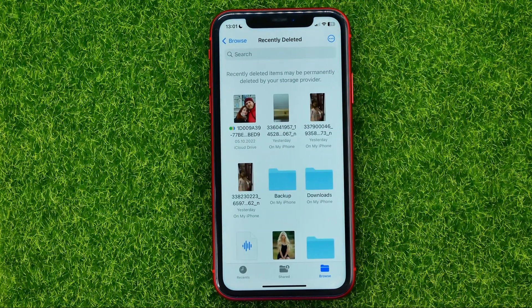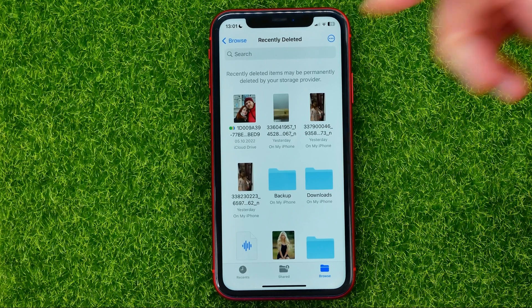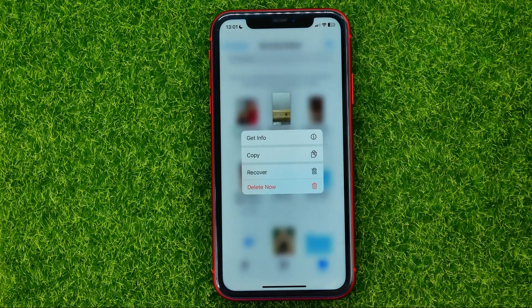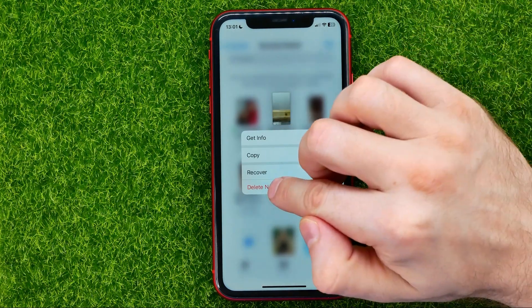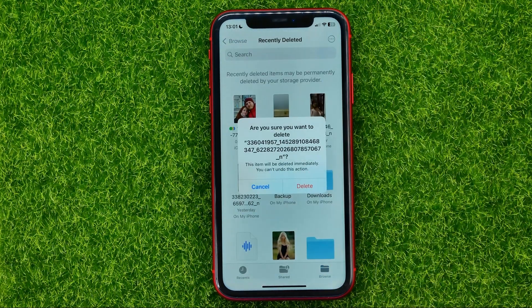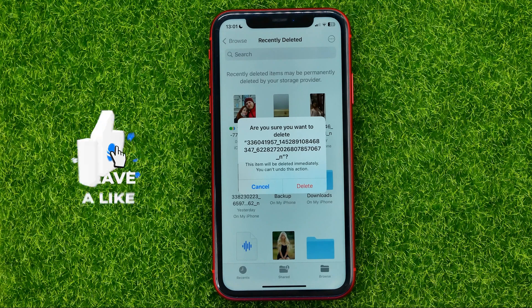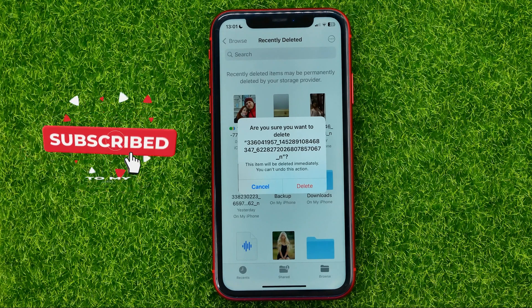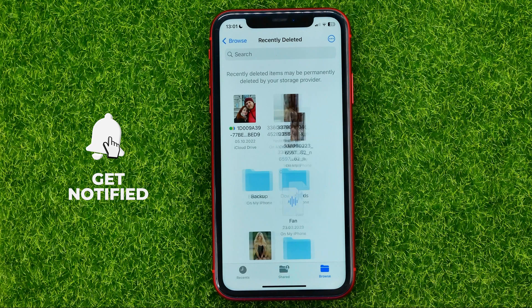Just get into Recently Deleted and among the recently deleted files, you can easily find the file you have just deleted. Then just hold down on it and select Delete Now. It says: are you sure you want to delete that file? This item will be deleted immediately and you can't undo this action. If you agree, just hit delete.